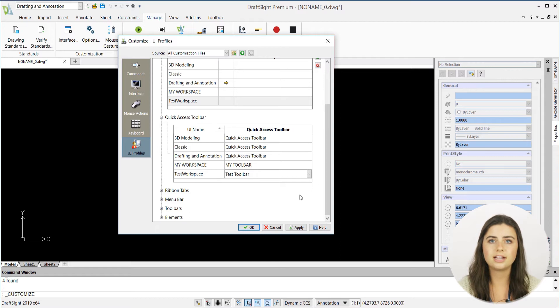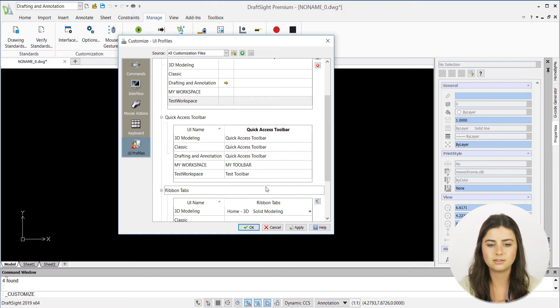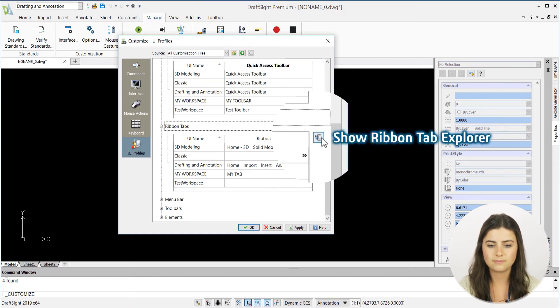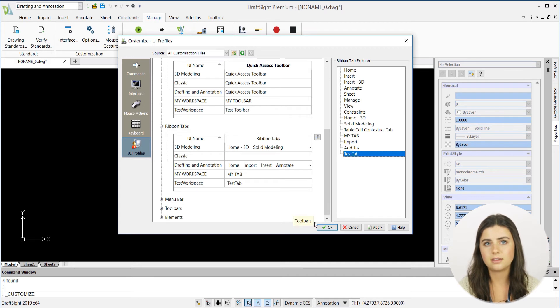Likewise, select ribbon tabs, open the ribbon tab explorer, and drag your new tab next to your new workspace. Then press OK.